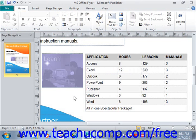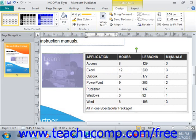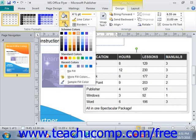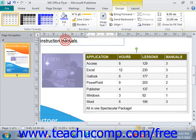To apply a custom fill color to table cells, first select the cells in the table to which you want to apply a custom fill color. Then click the Fill dropdown button, also located under the Table Formats group in the ribbon, and choose your color by clicking on it.